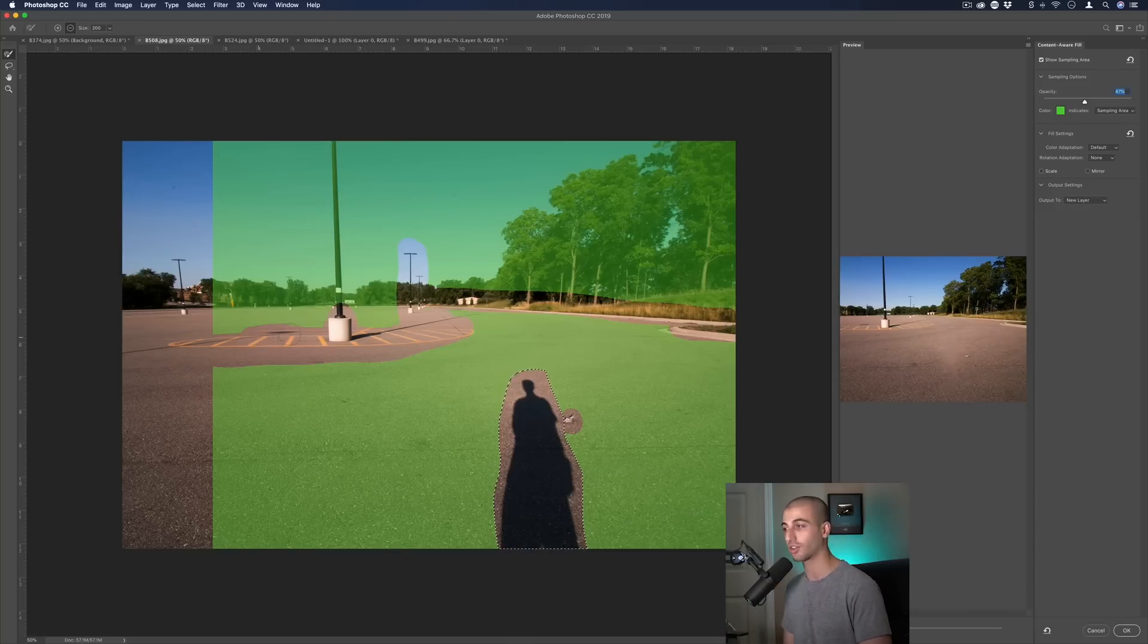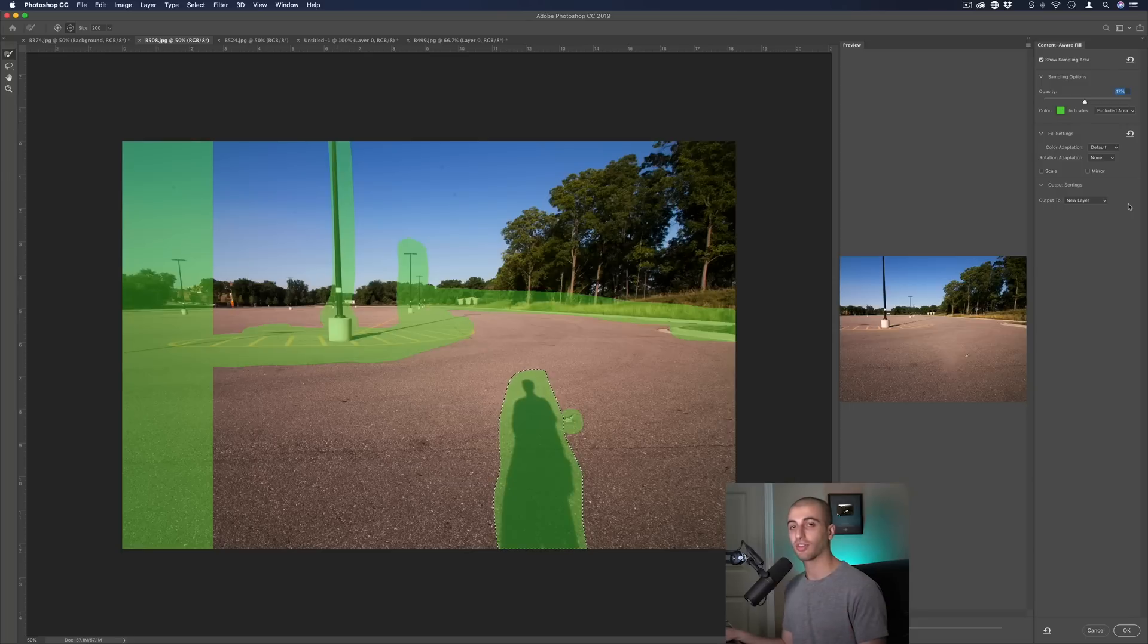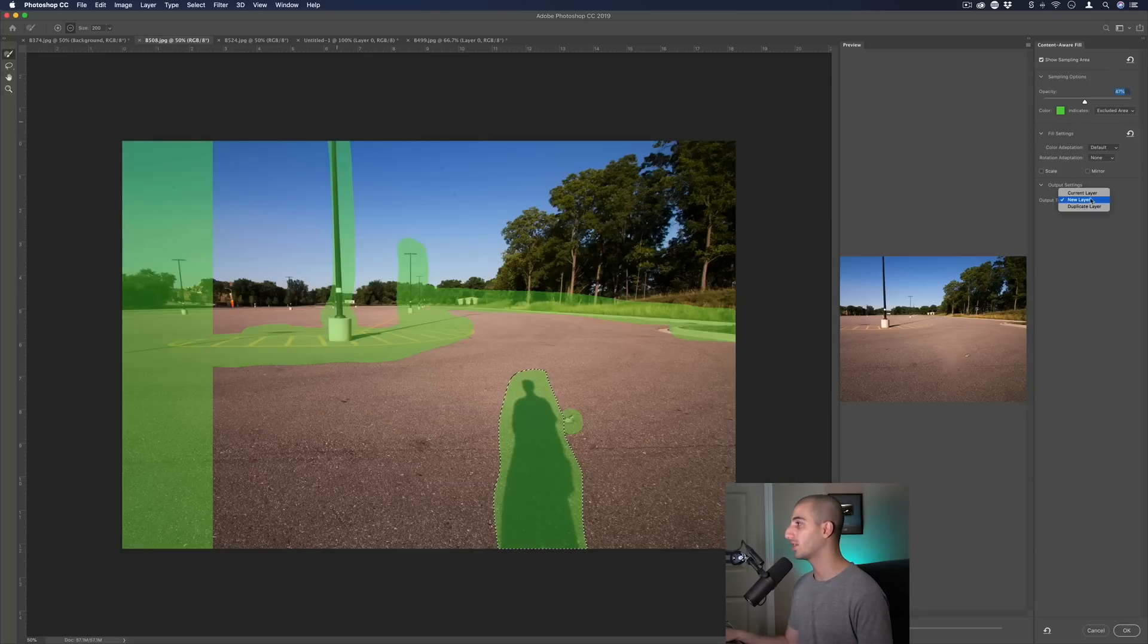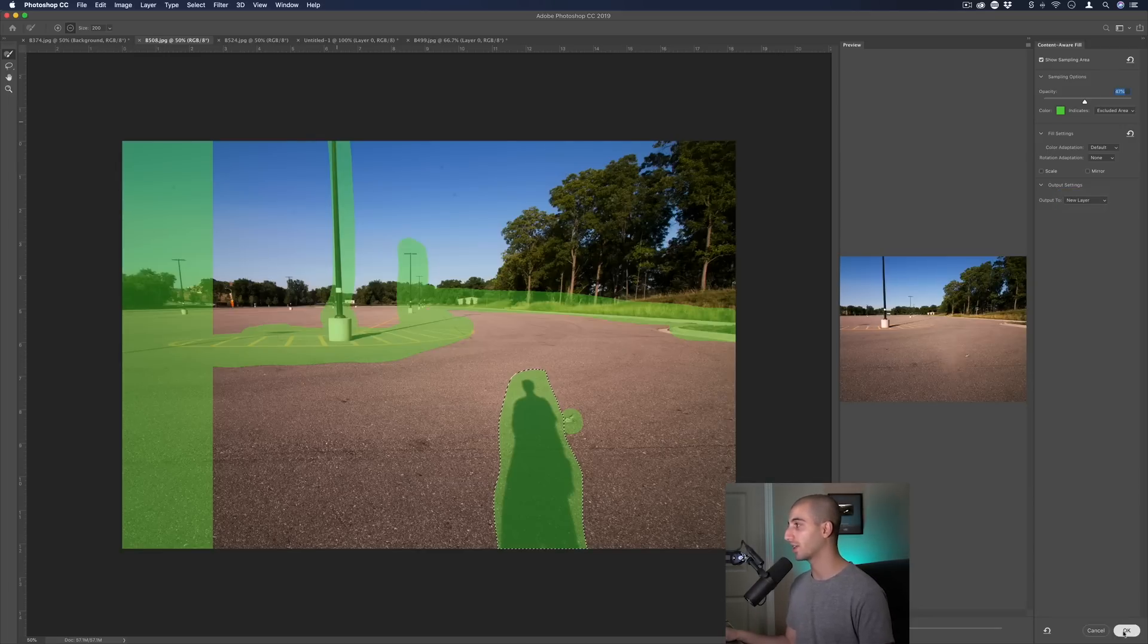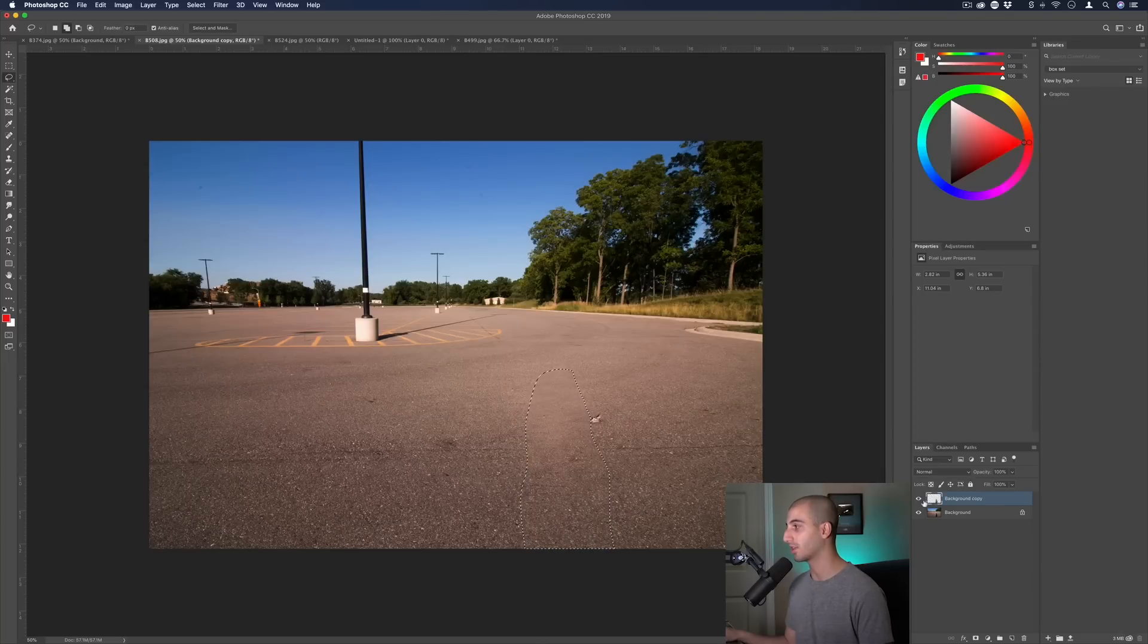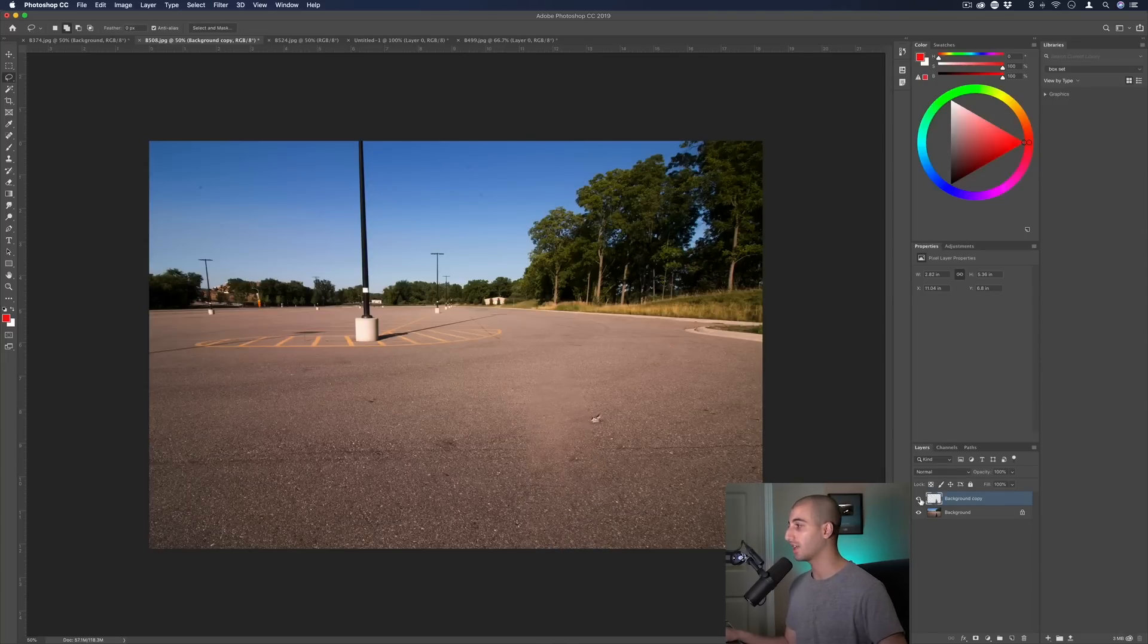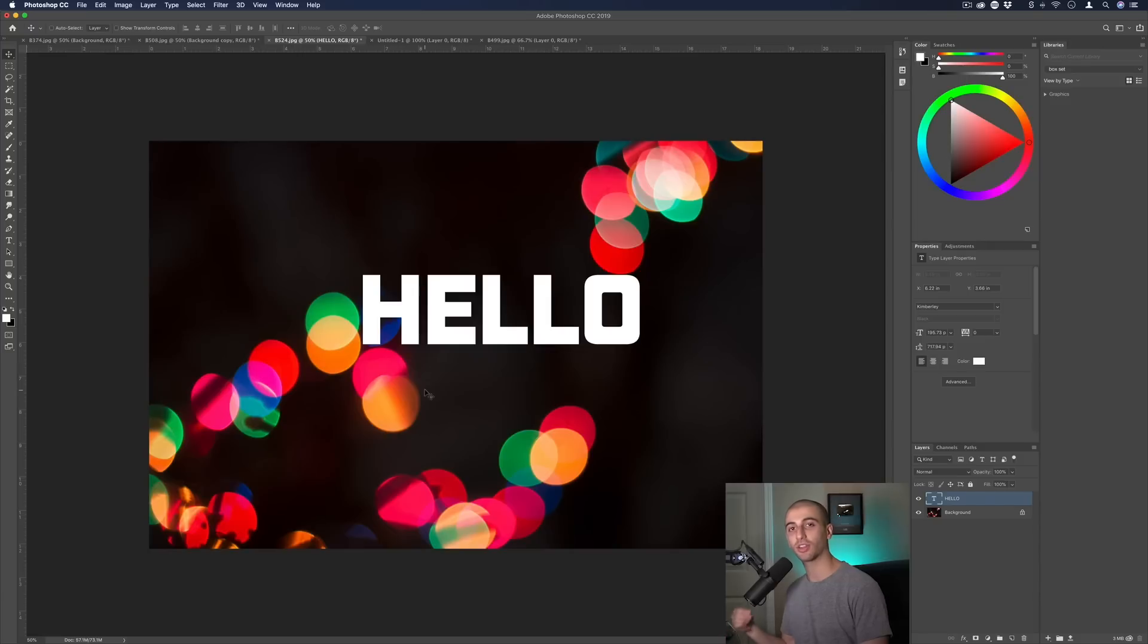We also have the options now to output the content aware fill to a new layer, the current layer, or on a duplicate of the current layer. So just some more flexibility and options on how to do that a little bit non-destructively and with more options.